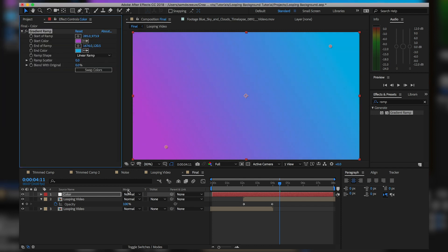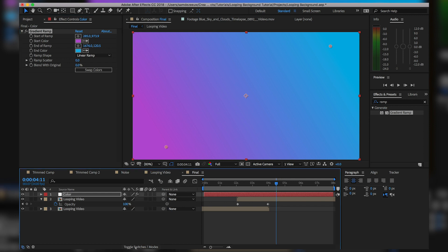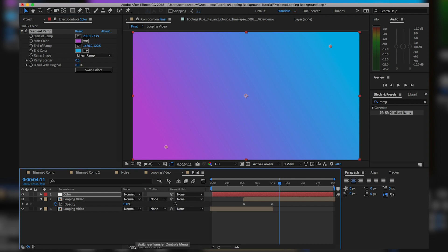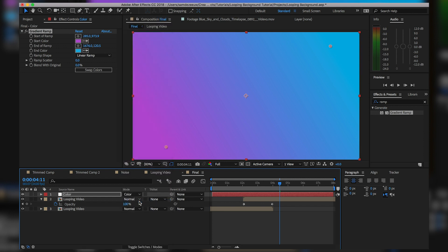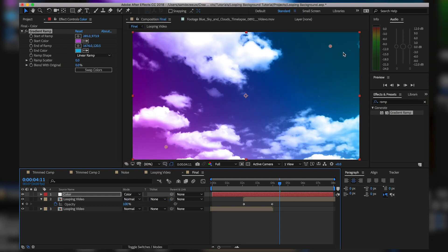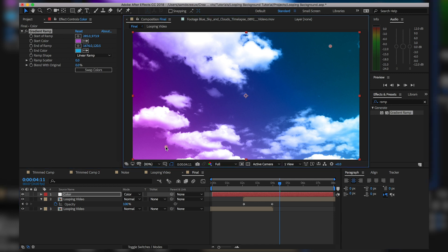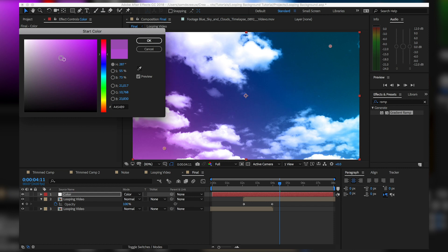Go down to Modes — if you don't see that, hit the Toggle Switches/Modes button — and set this layer to Color mode. That gives a nice gradient color overlay. The purple looks a little too intense so I'll tweak it, take out some saturation, and make it a bit darker — yeah, something like that.